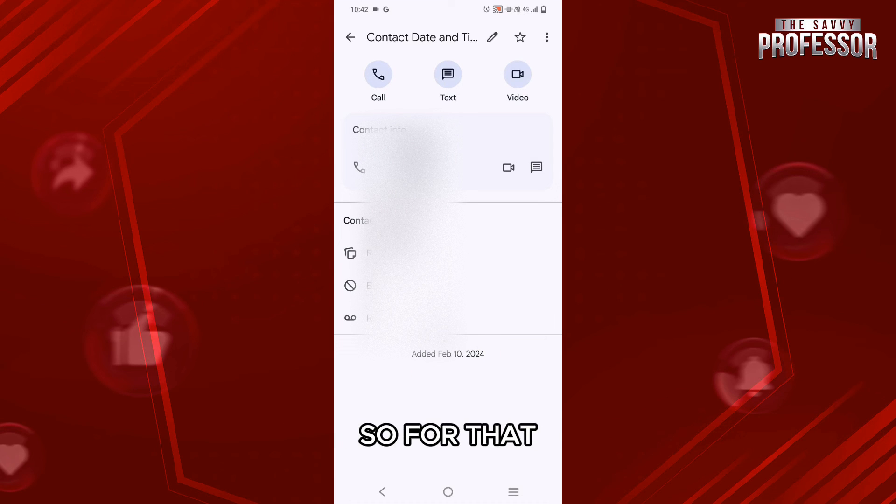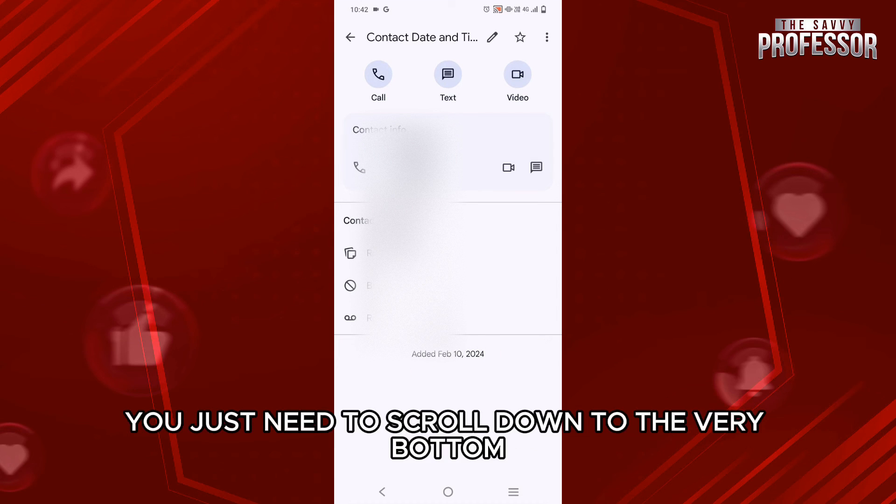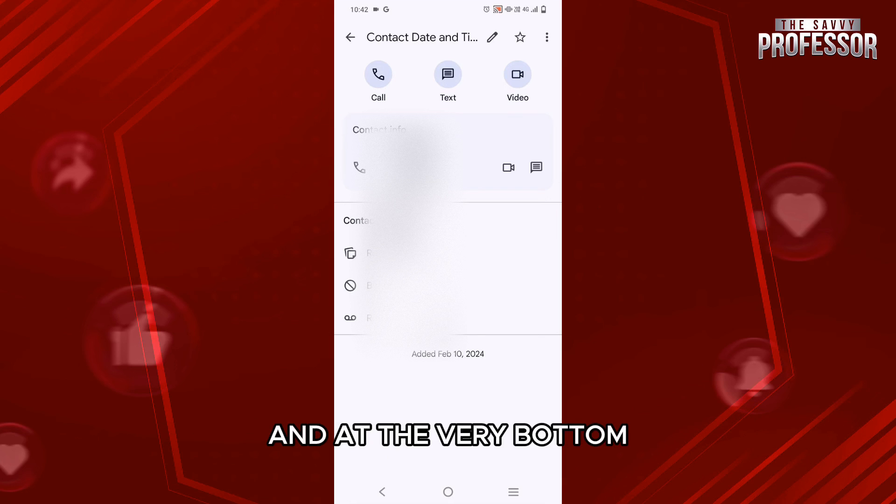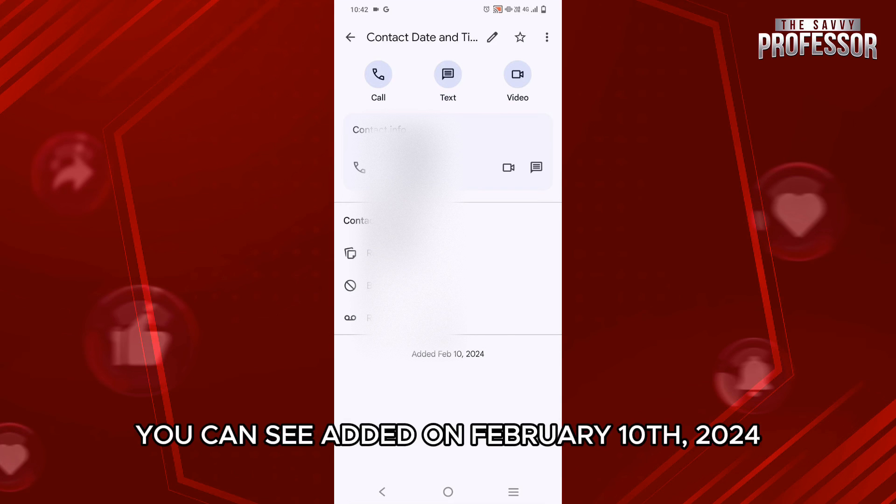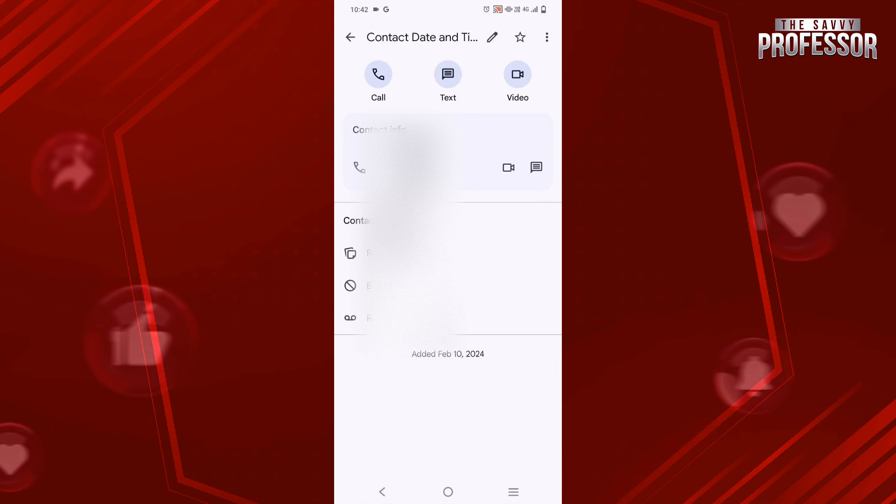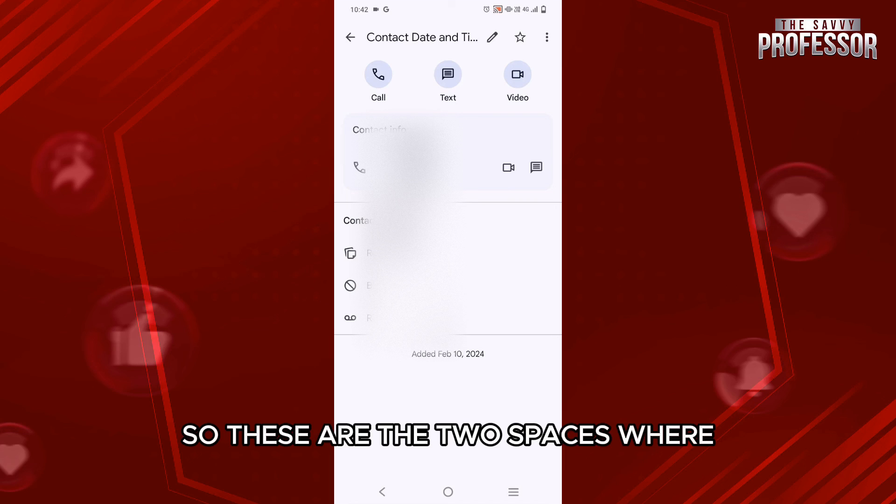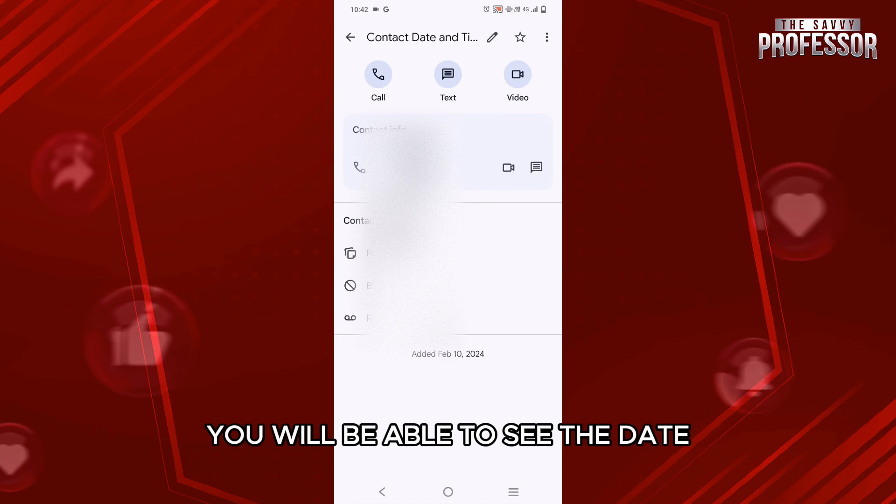So for that, you just need to scroll down to the very bottom. And at the very bottom, you can see added on February 10, 2024. So these are the two places where you will be able to see the date.